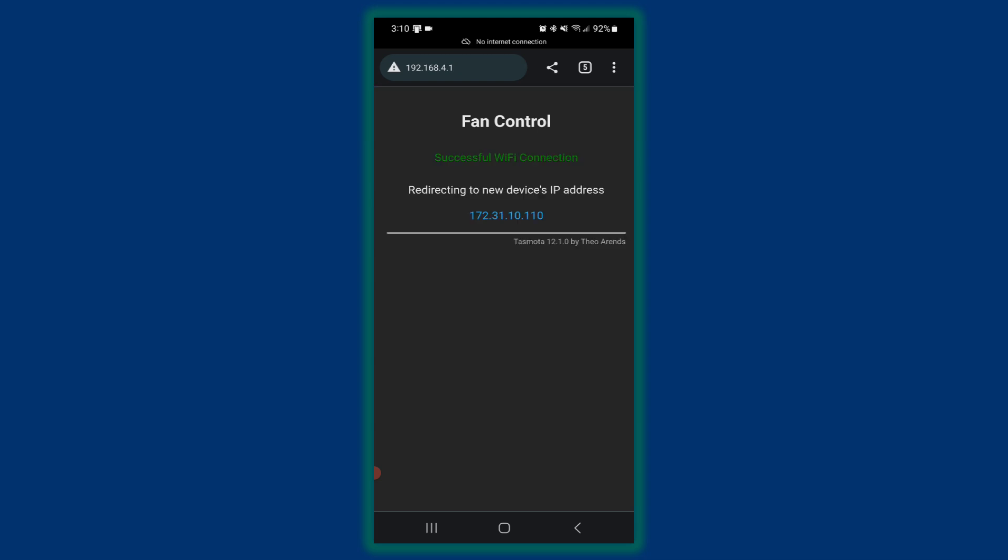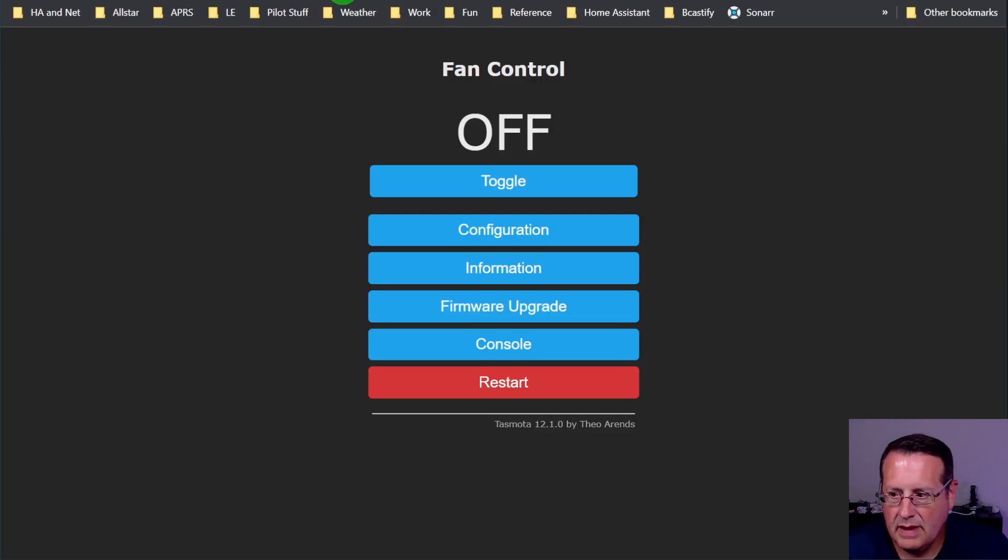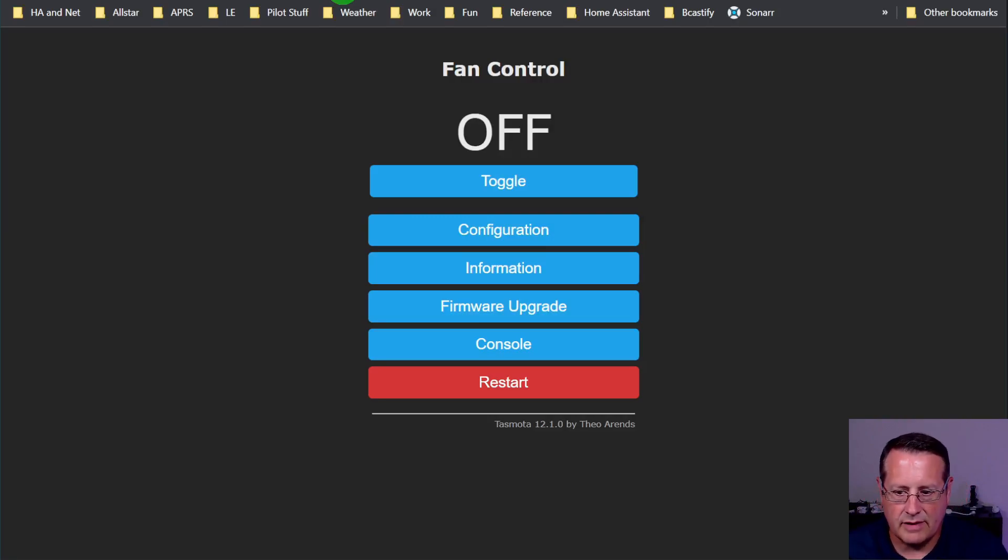Now it's going to try to connect the device to the network. And once it does that, it will come back and give you an IP address of the device itself. And then we can continue from there. And there's my new IP address, 172.3.1.10.